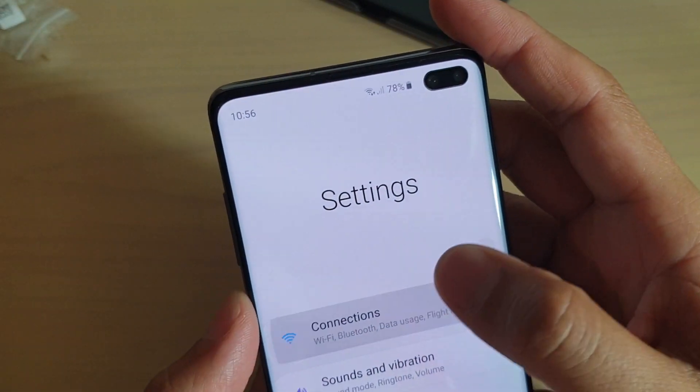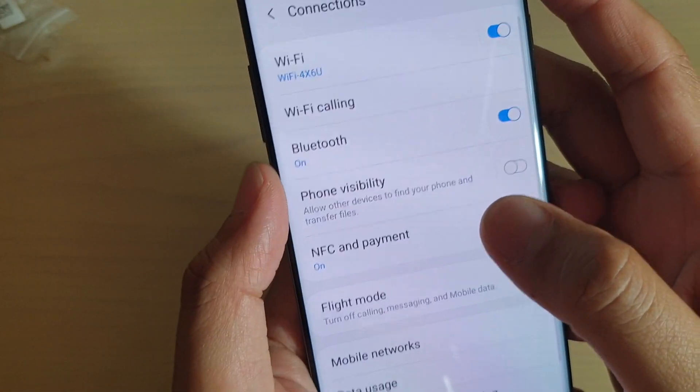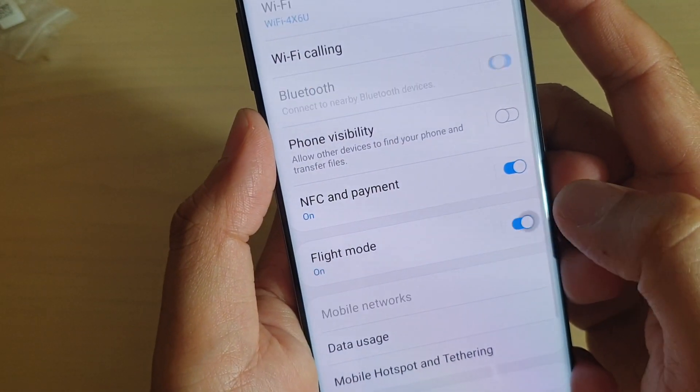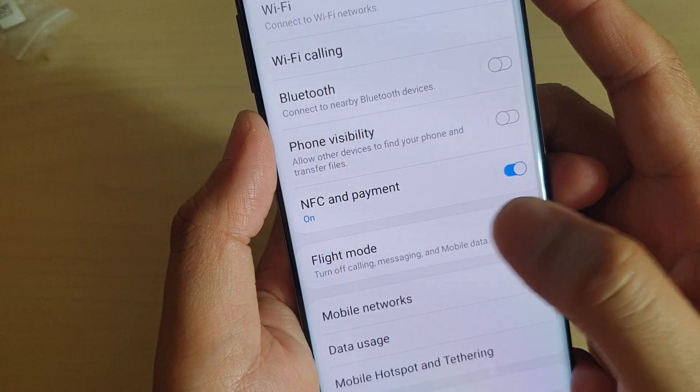From here, tap on connections, then tap on the flight mode switch to turn it on or off.